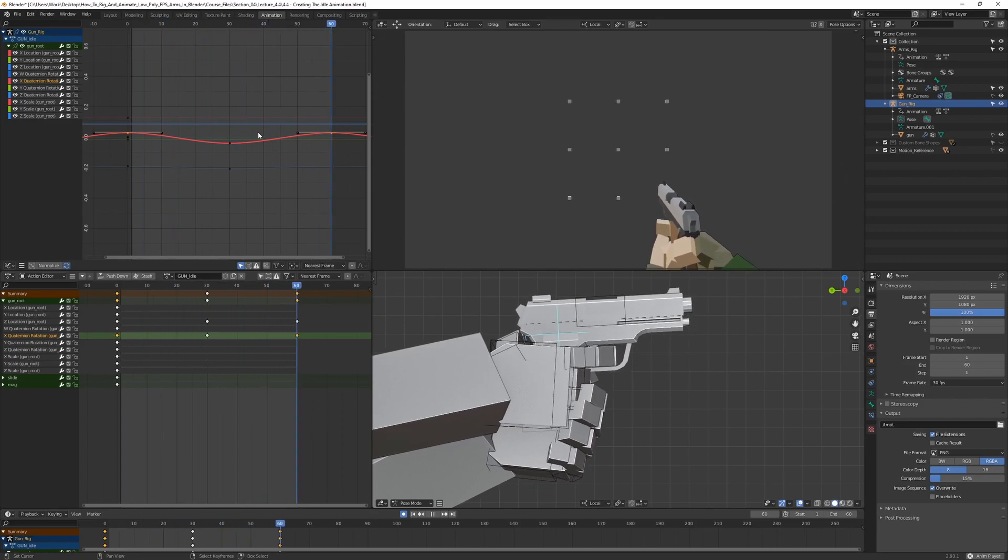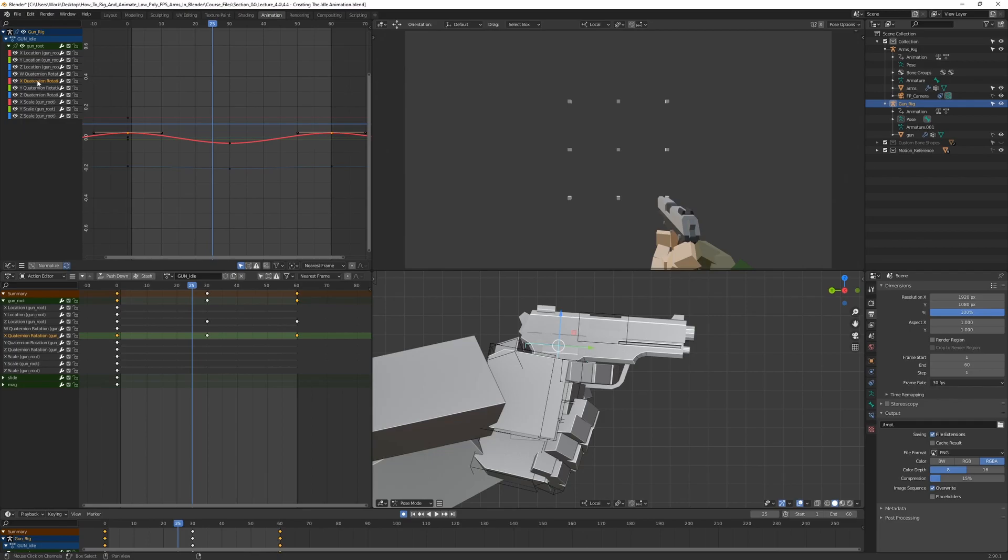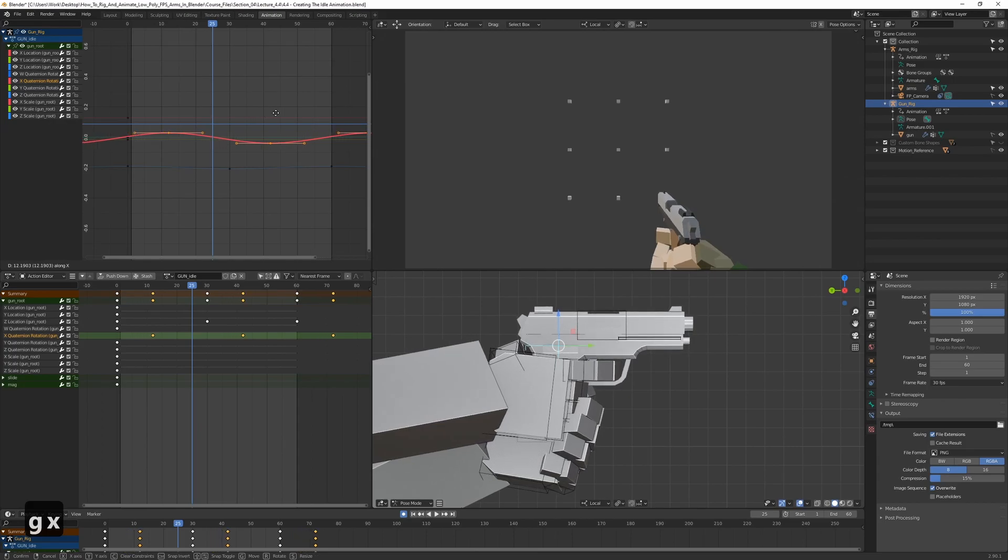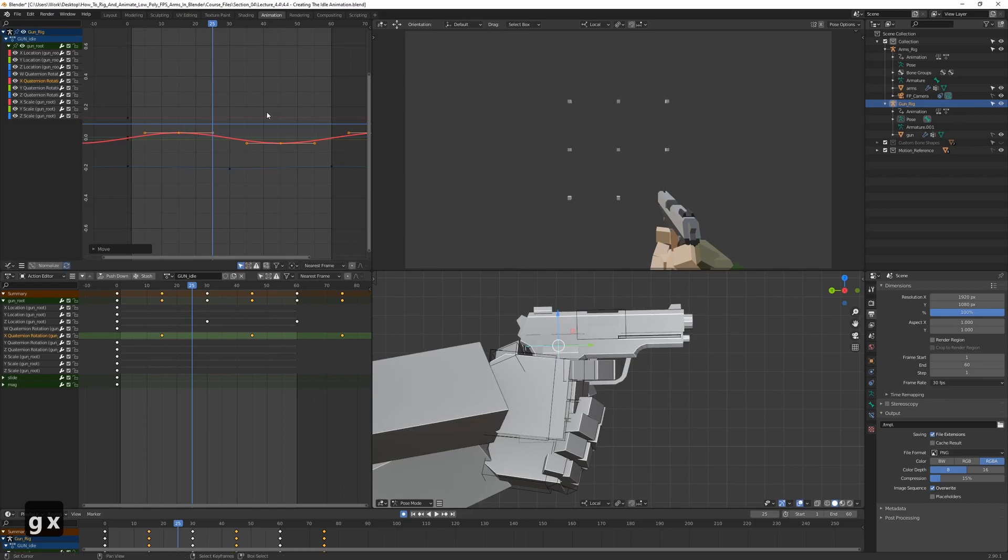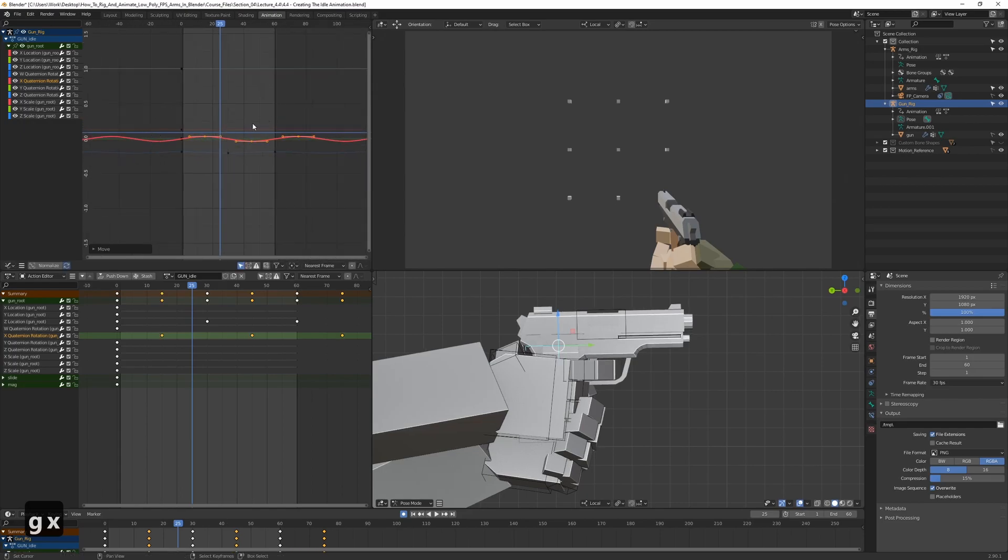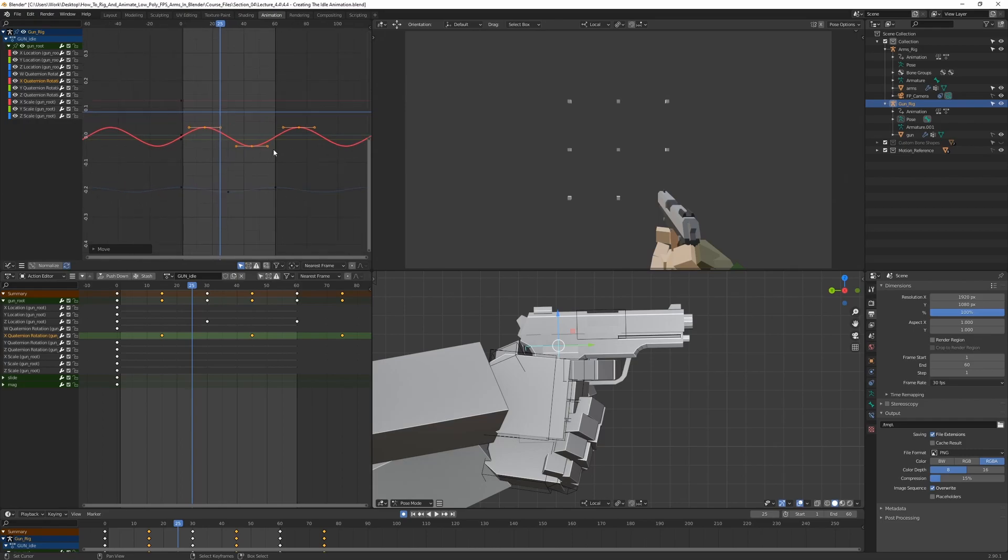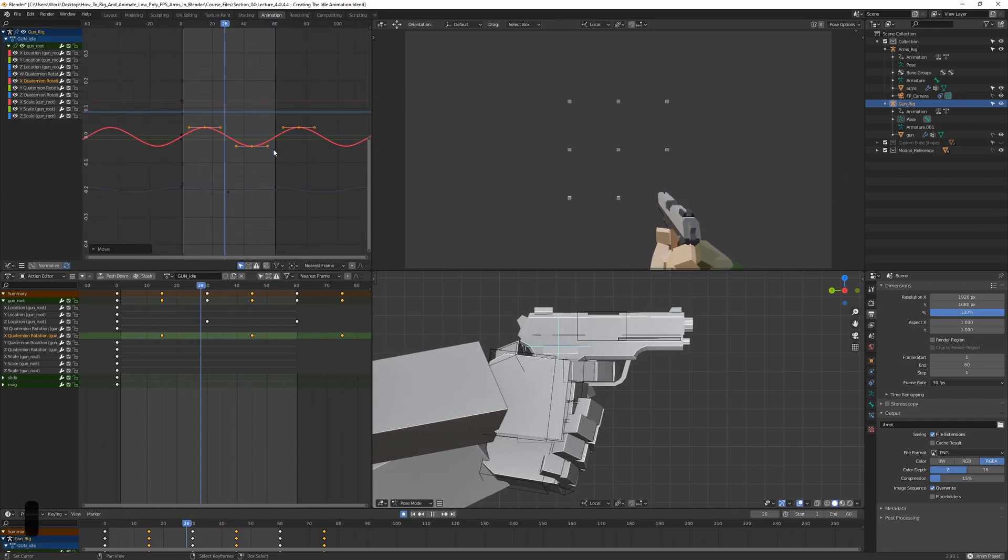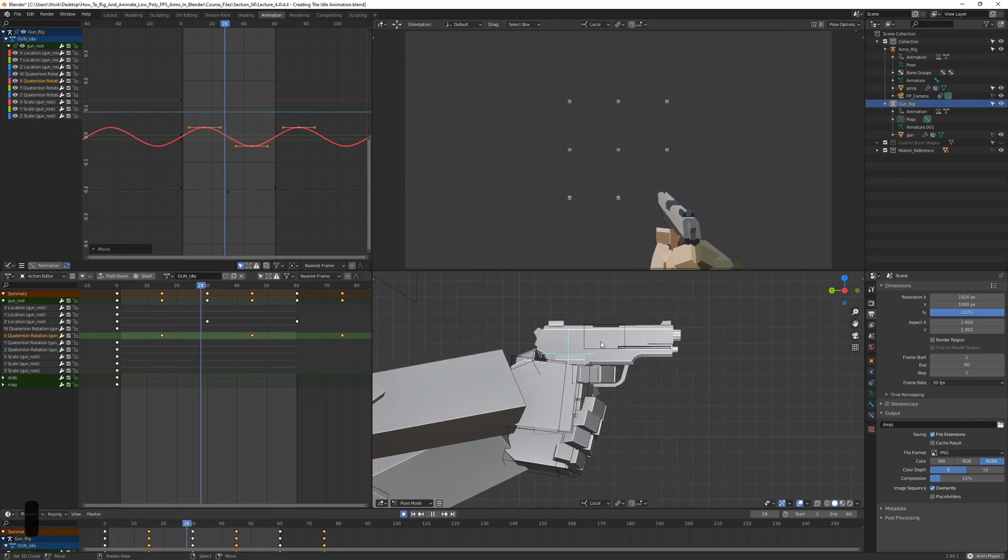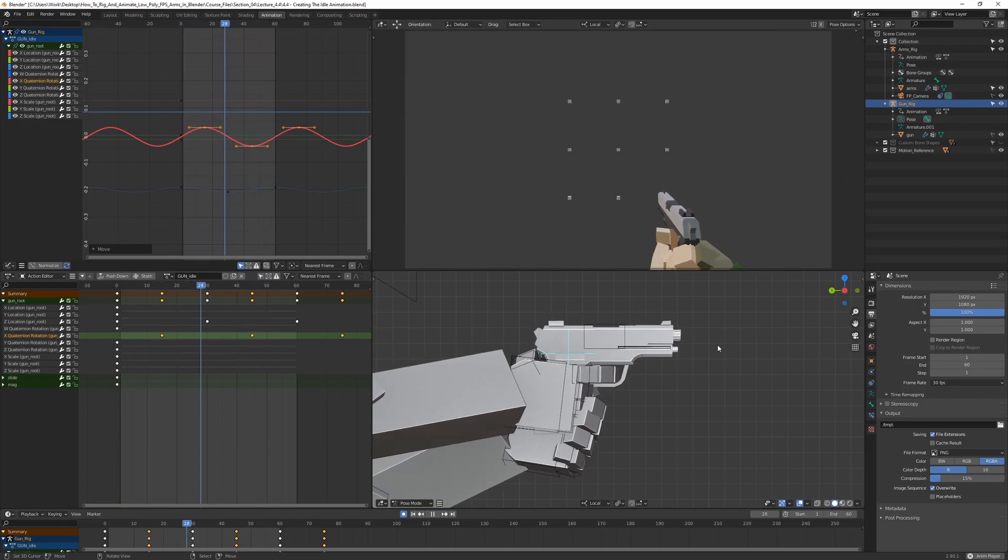So let's go ahead and offset these a bit. Let's select the X-axis keys here and press GX to move them on the X-axis. And let's just offset them slightly. Something like that. And because we have the cyclic modifier here, we can actually move them anywhere and it's still going to loop perfectly. Let's go ahead and play that. And right, so now we can see that it's a bit more smooth. It feels a bit more natural. Like the movement has a bit more weight to it.